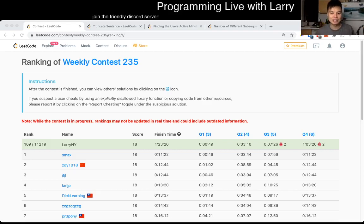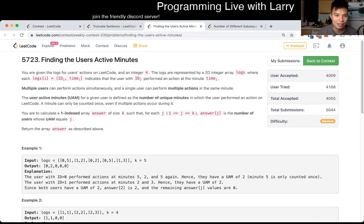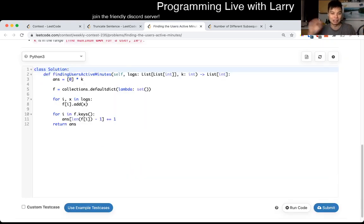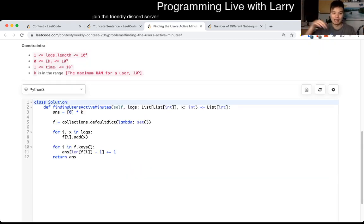Hey everybody, this is Larry going over Q2 of the weekly contest 235 - finding the users active minutes. This was pretty straightforward for me. It's just about making sure you have the data structures right, and it's all about data structures in this one. Hit the like button, subscribe on Discord and let me know what you think.